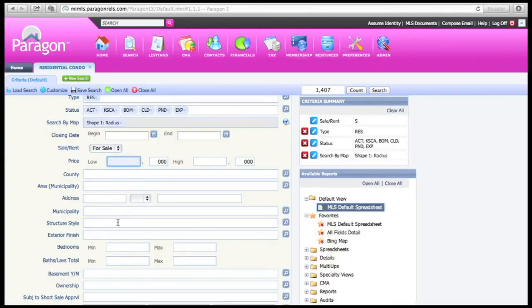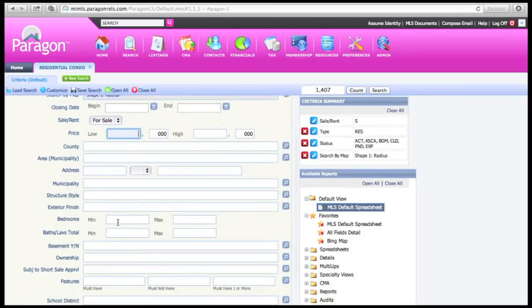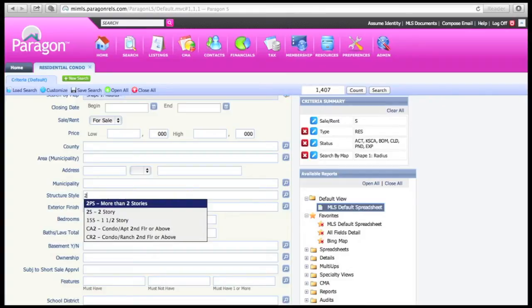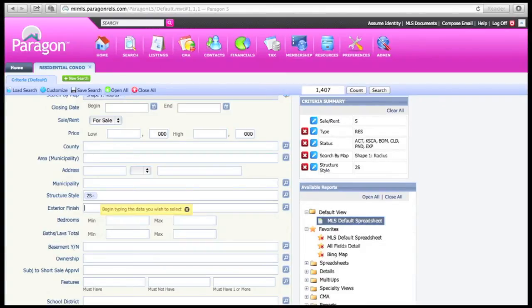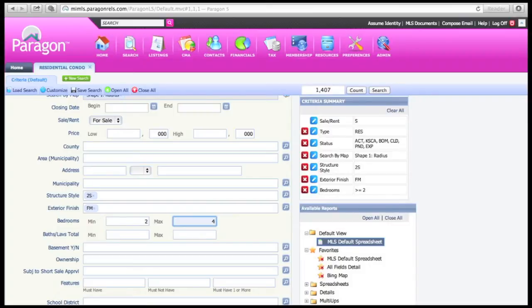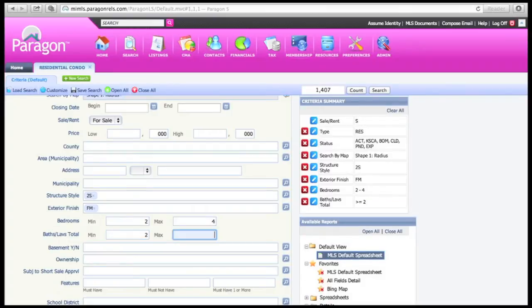Area, municipality, and address are not necessary at this point. We'll start with the municipality first. From here you'll want to add in your structure style — we're looking at a two story. Exterior finish is full masonry. Bedrooms: the house we're looking at is a three bedroom, so we'll want to go from two to four bedrooms. For bath/lav total, we're looking at a two and a half bath, so we'll go from two to four.